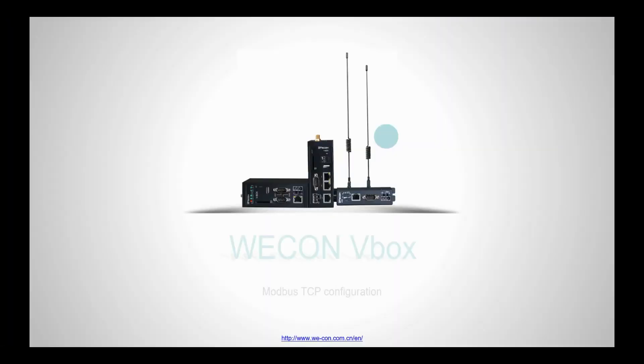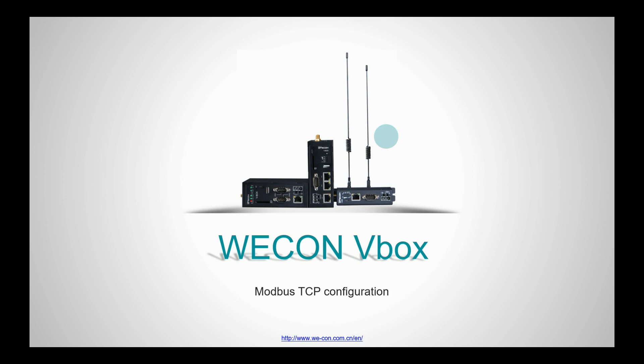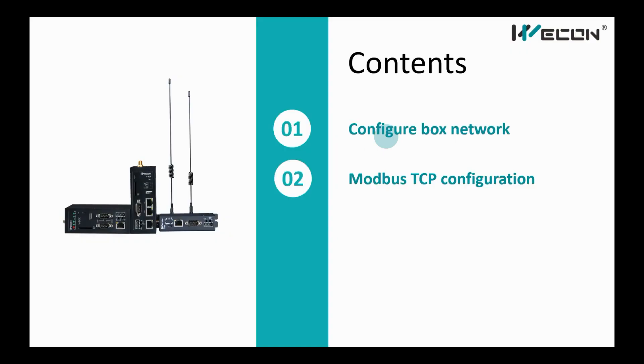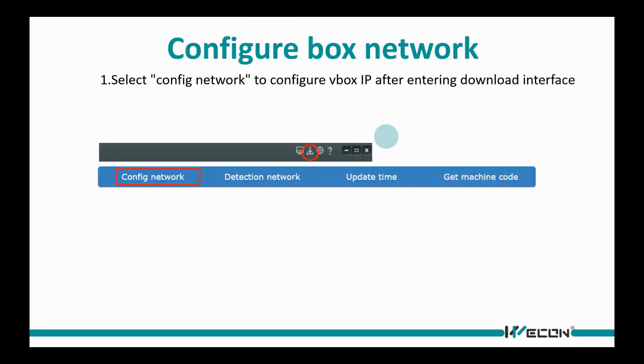VBOX MODBUS TCP Communication. For this communication, we need to configure VBOX network and set MODBUS protocol.